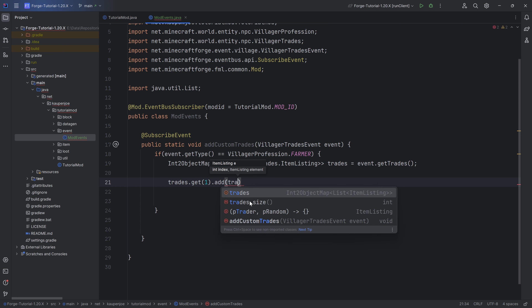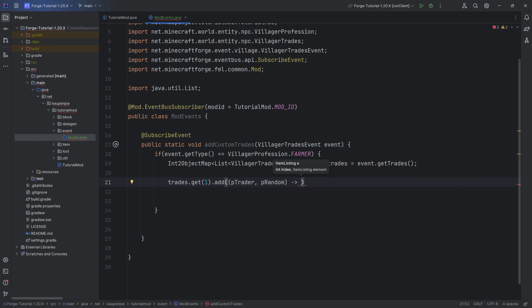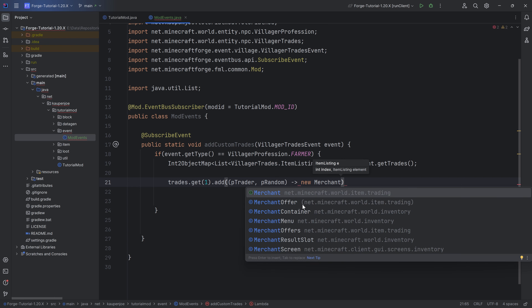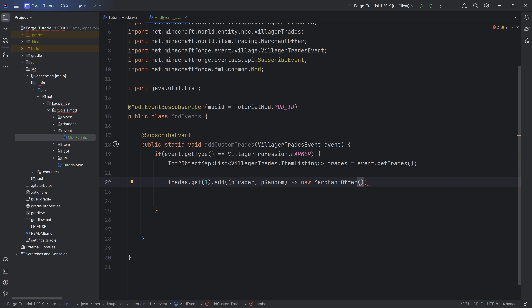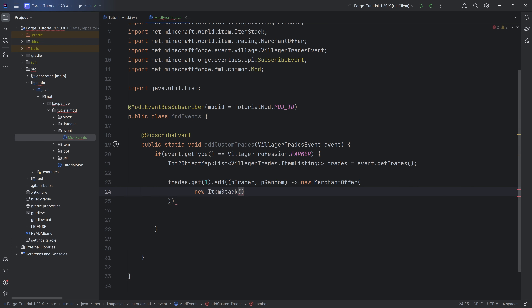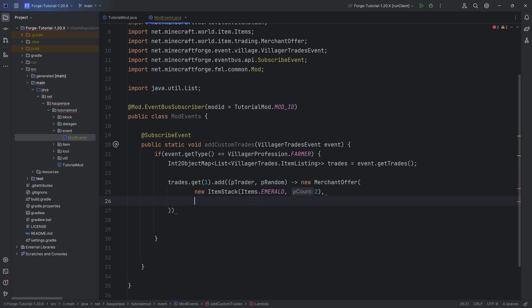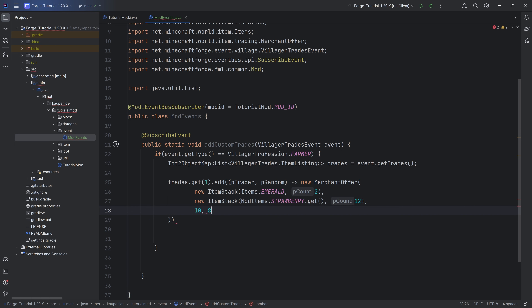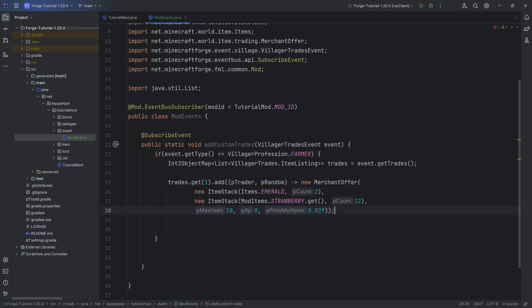For the item listing, start typing 'trader' and it suggests the ItemListing to us — PTrade and PRandom. Hit Tab to autocomplete, and then you return a new MerchantOffer. Hit Tab to autocomplete and the MerchantOffer takes in several parameters. The first item stack is what you offer the trader — usually emeralds. The next item stack is what you receive — for example, 12 strawberries. Then you have max uses, XP, and the price multiplier. End it with a semicolon.